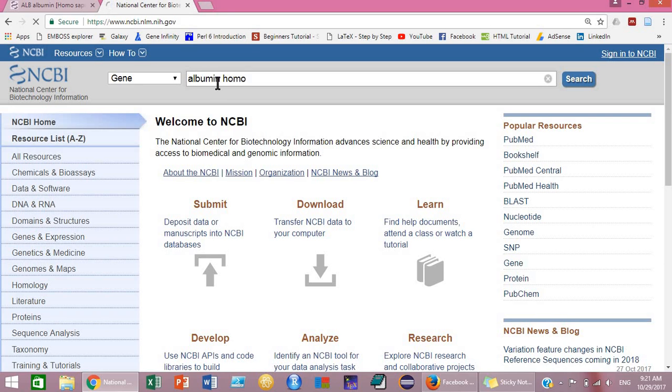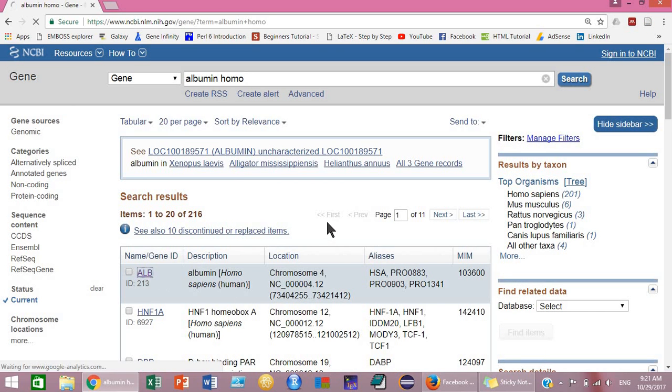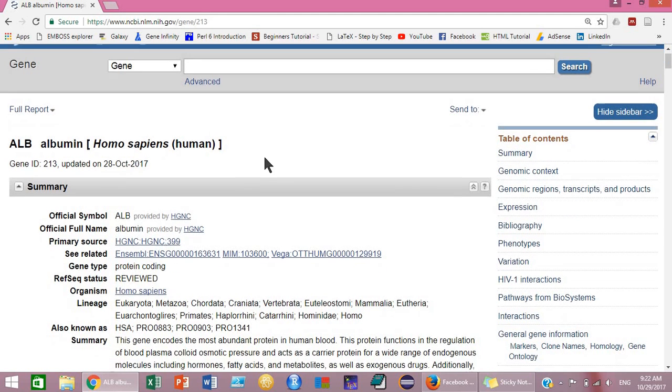Albumin, Homo sapiens. Search for it. This is the Homo sapiens albumin gene. Click on this gene ID. Once you click on the gene ID, this page will be opened in a moment.